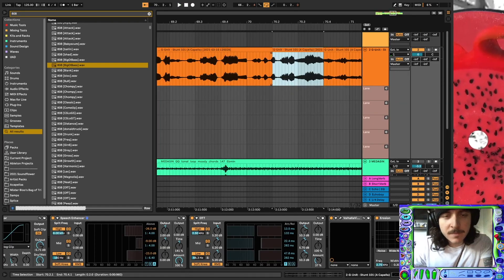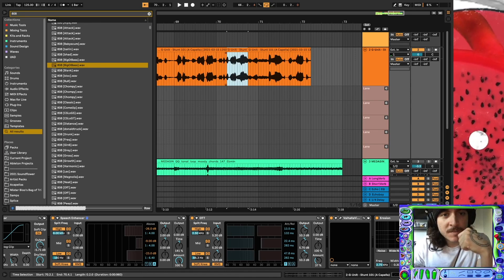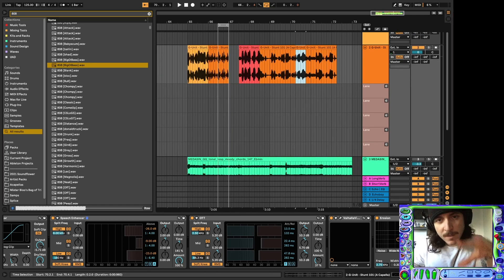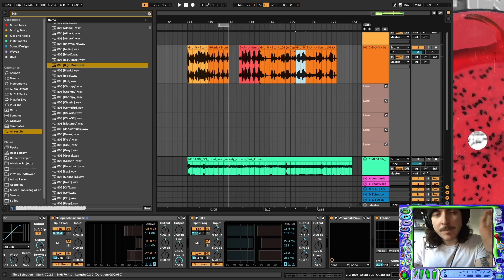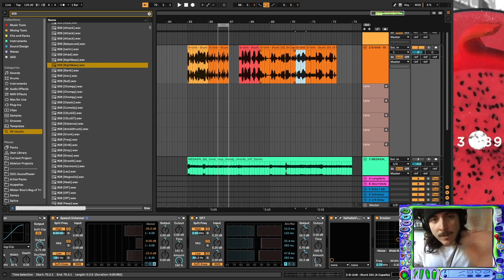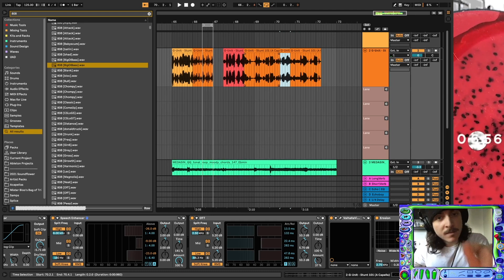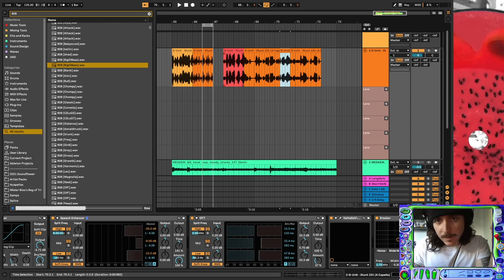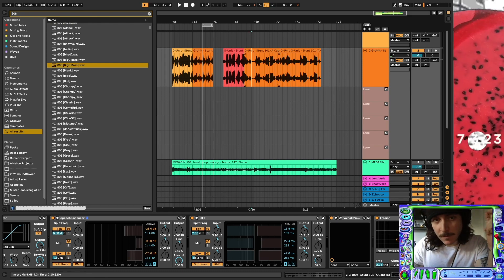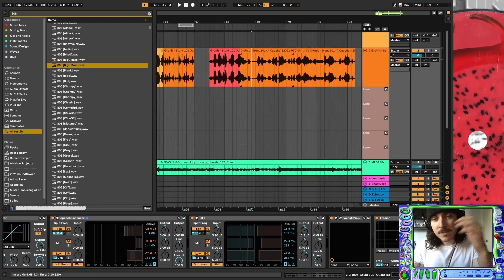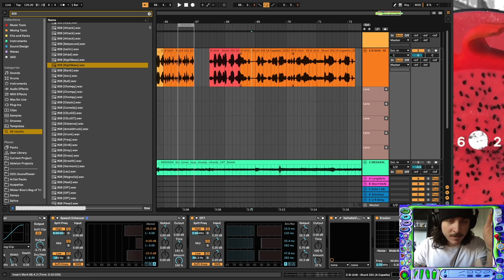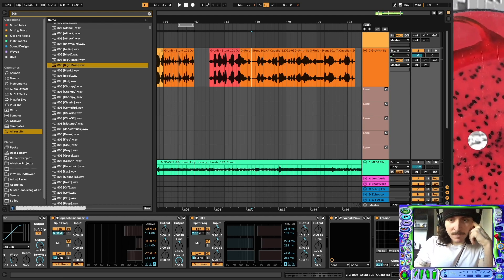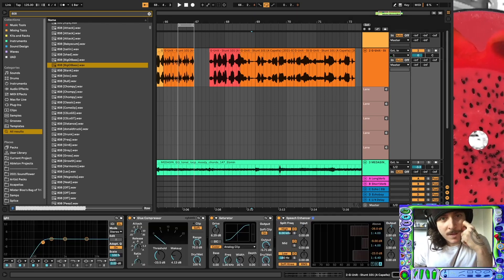So this is basically a process of comping — consolidating those different acapellas into one track, and then looking into that track for different interesting loops that you found. So it's basically sampling, resampling, resampling, processing different stuff, and then resampling that.